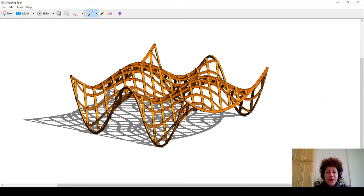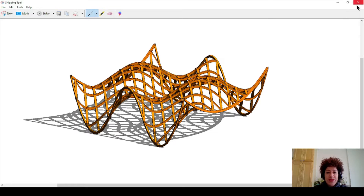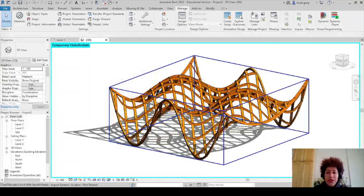Hello everyone, this is Hoda Ganji. In the last video I showed you how we can project some curves onto a surface.